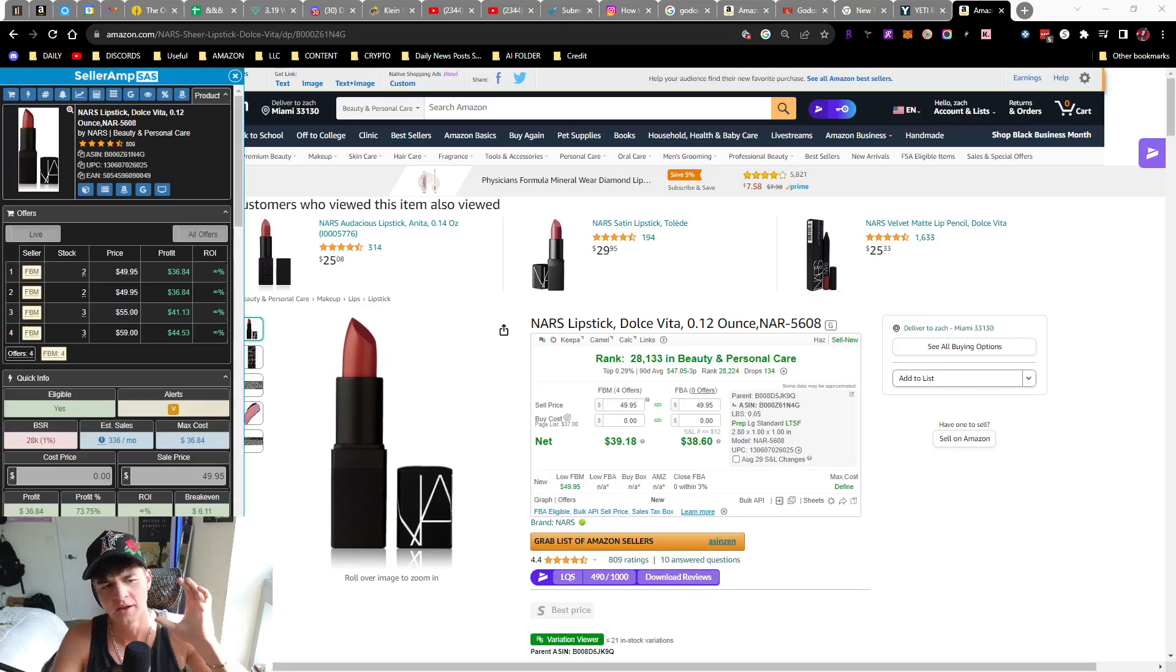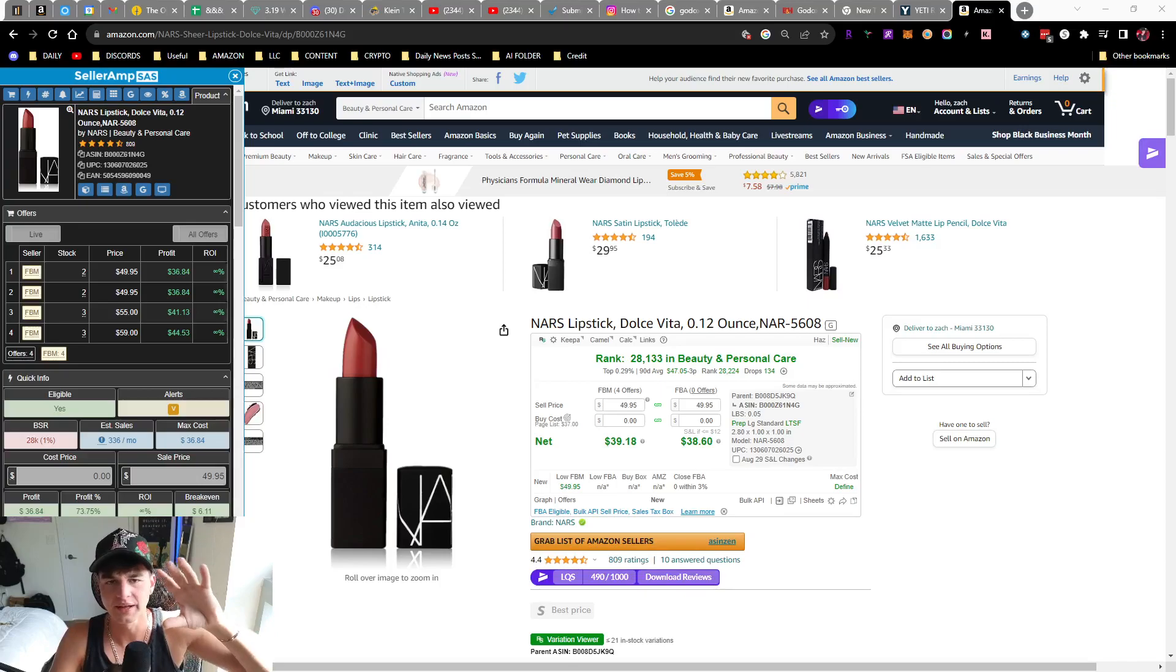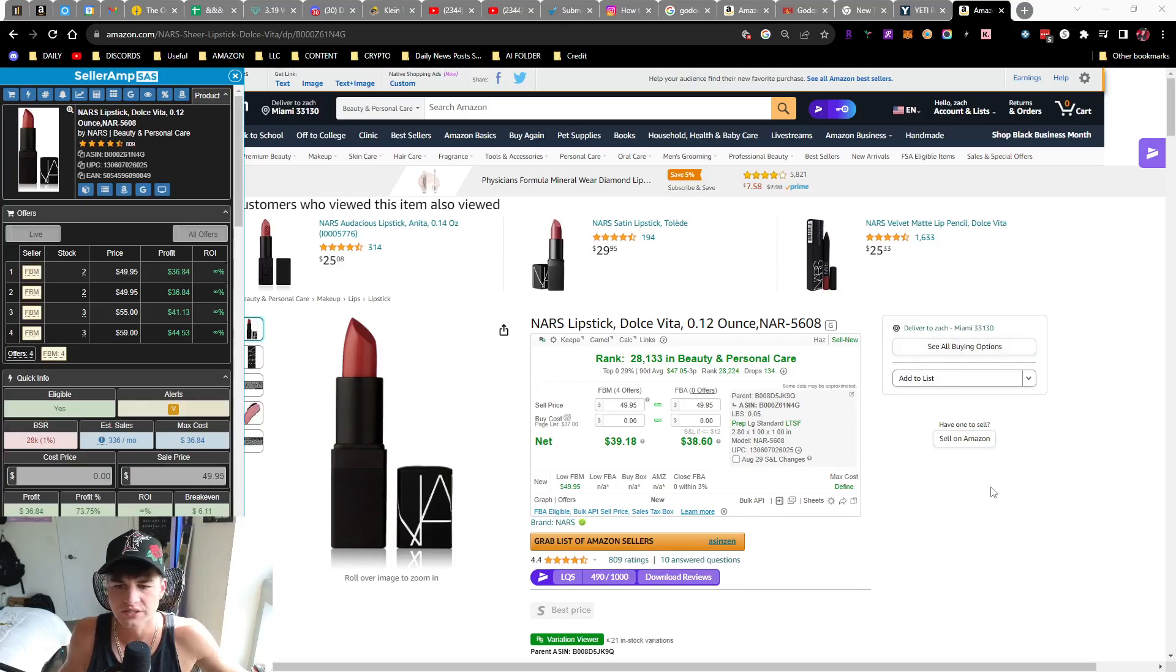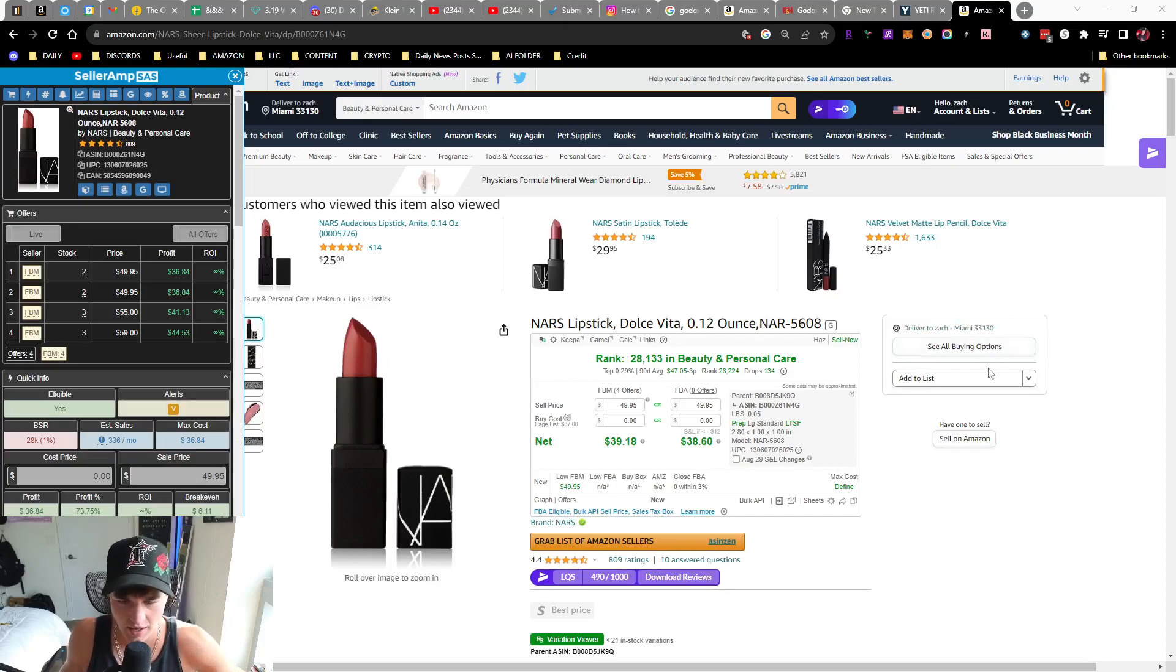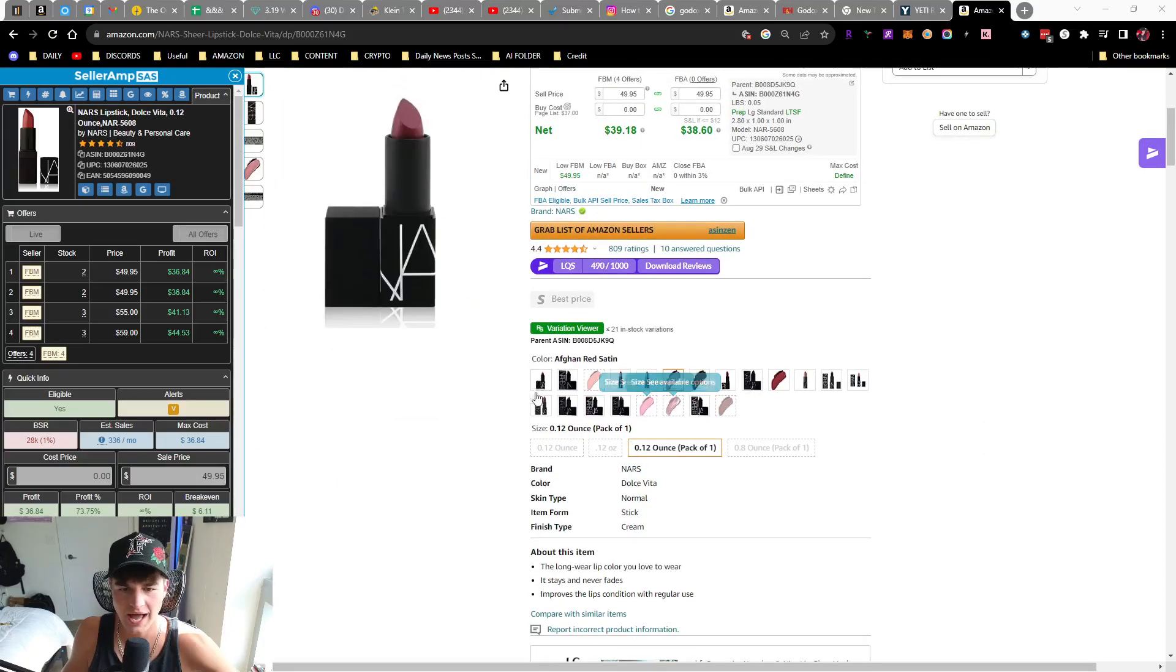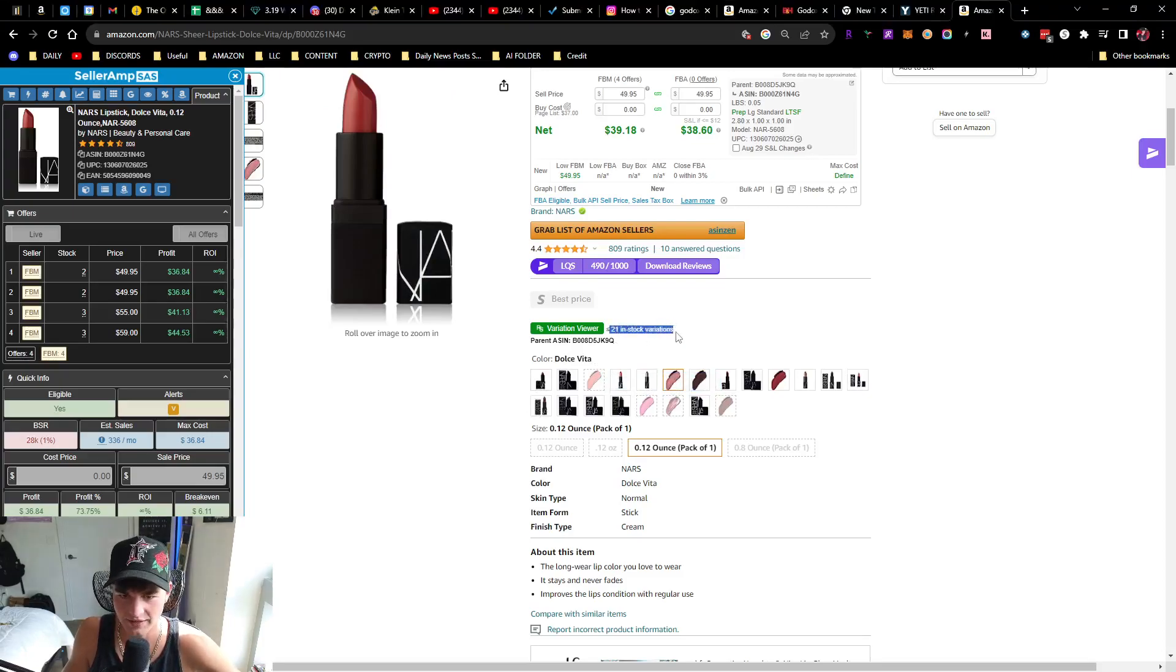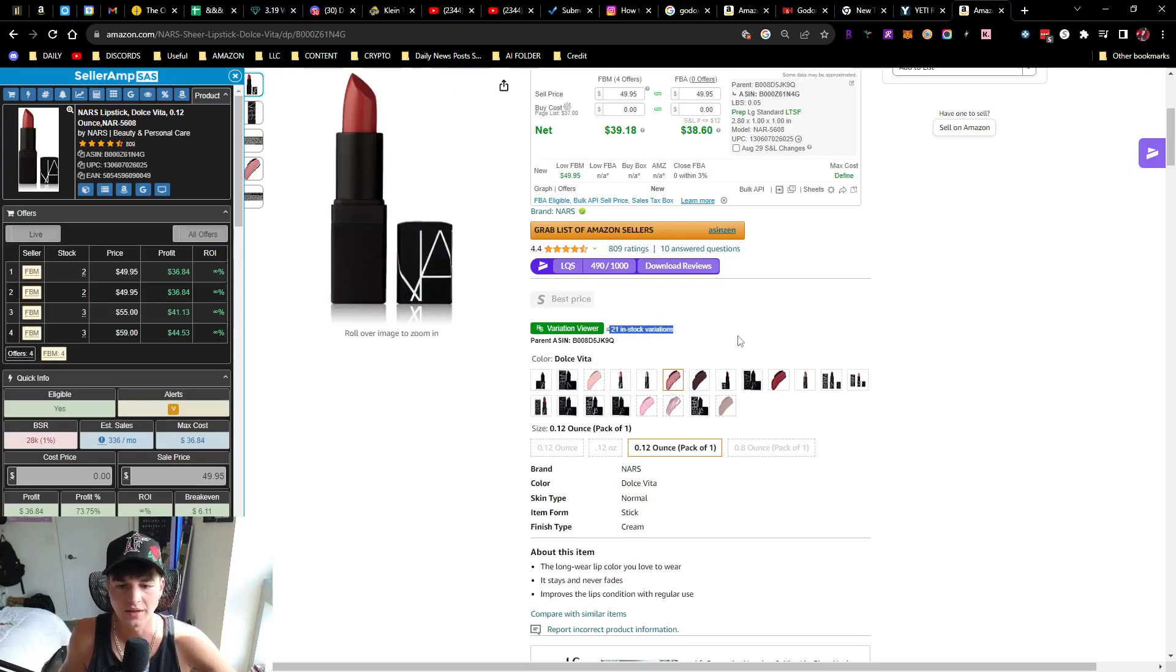He was asking me a question about a variation listing, so I figured I'd just go over this quick. This listing has no buy box as we could see, but it does have a bunch of variations, 21 to be exact.